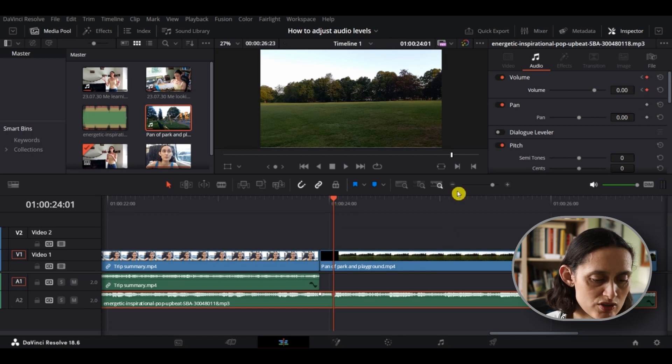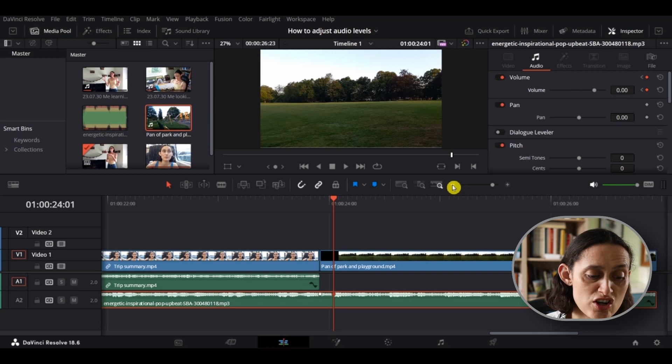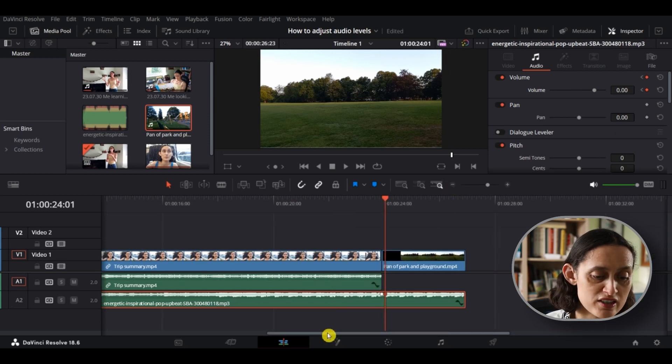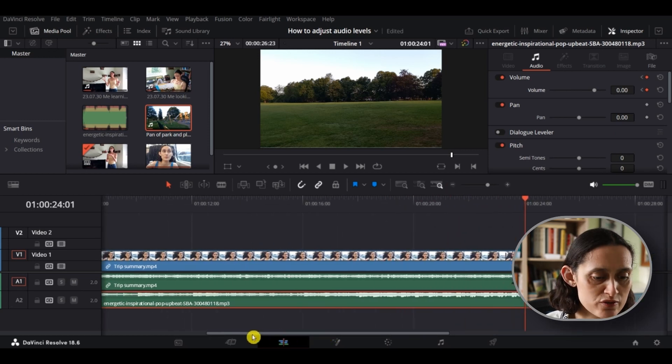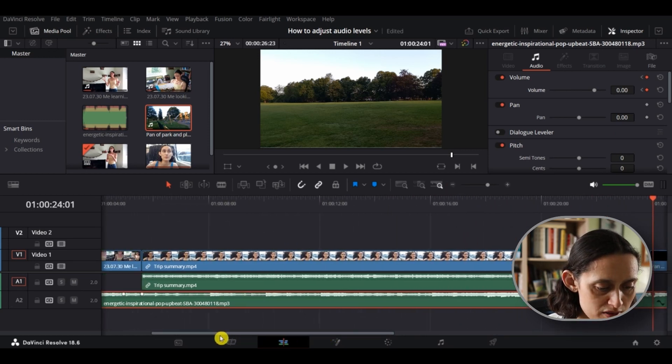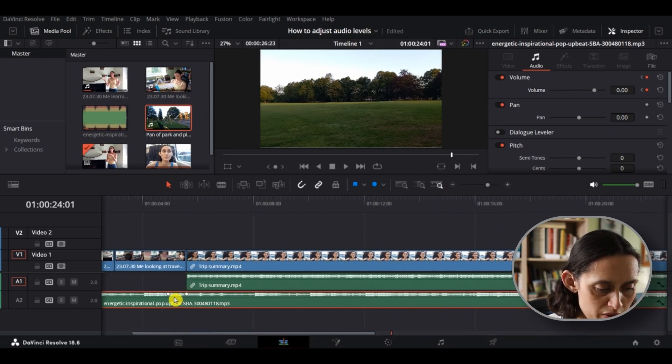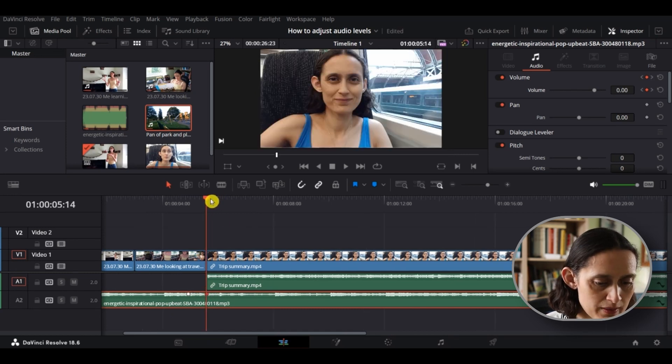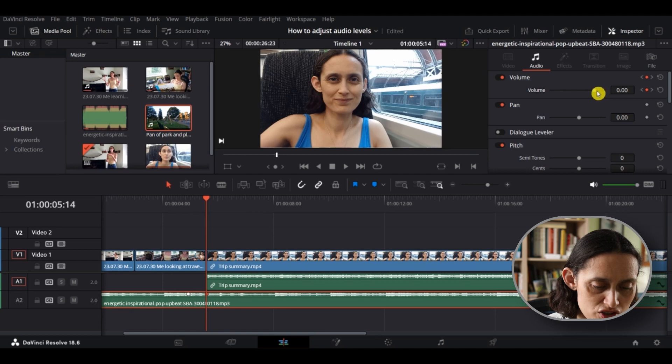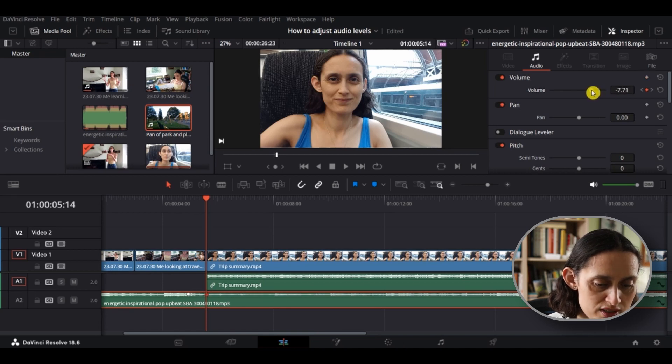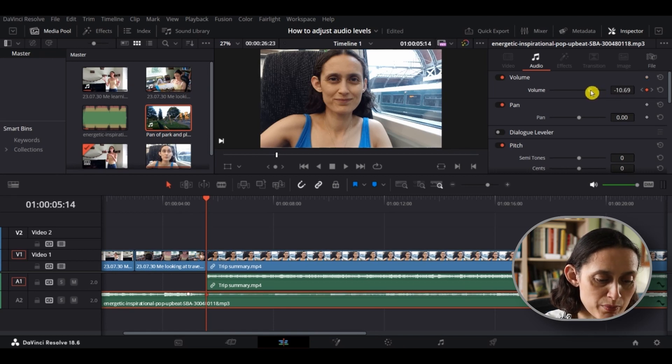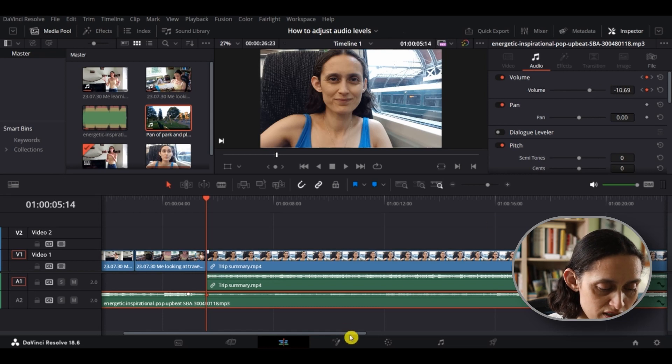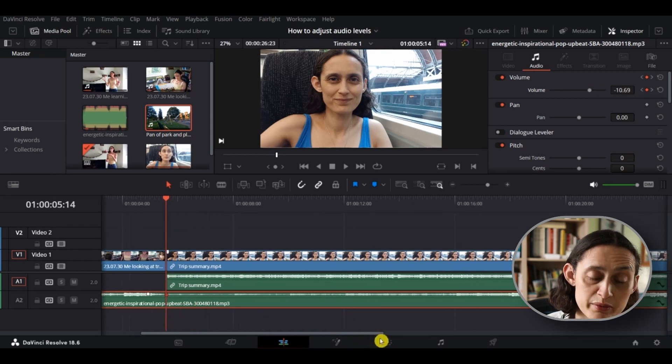So what we're going to do now is lower the background track, like I said, just for when this voiceover part is on. So I'm going to select this first marker, ensure the playhead is over it, and go up and just hold and decrease the sound. As you see, by the wavelength, it's decreasing. There we go.